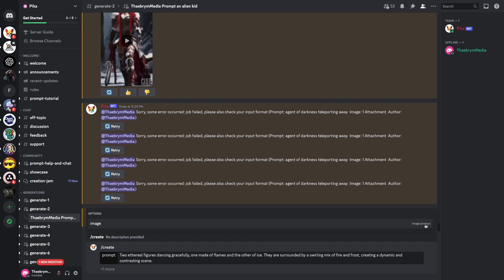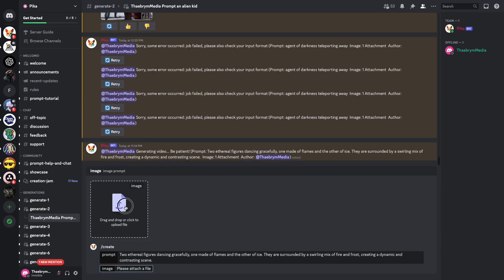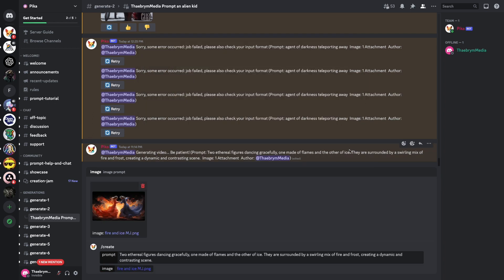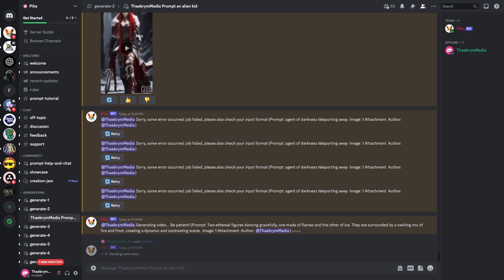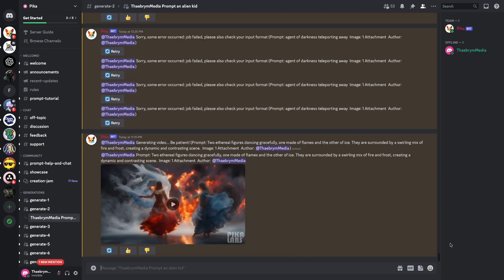In the Pika Labs Discord, you will need to use Create. After that, we will type in our prompt, and we will need to select an image from our files to load into the prompt as well. After the prompts are loaded, the AI will generate a video, usually within a few minutes.